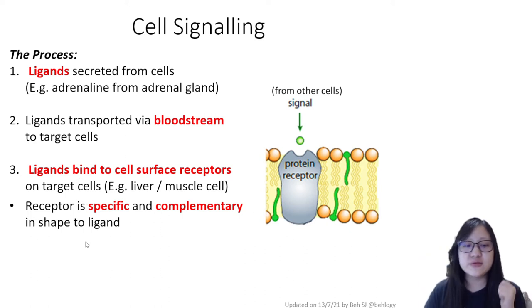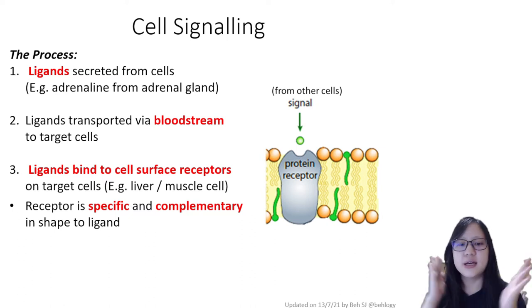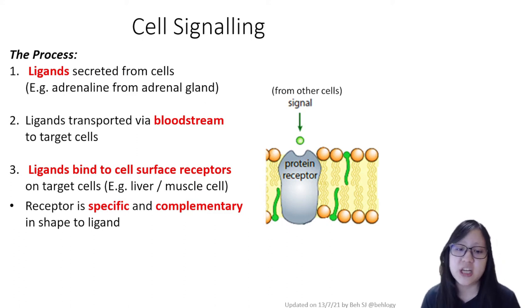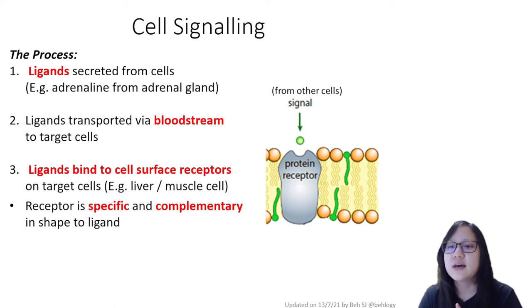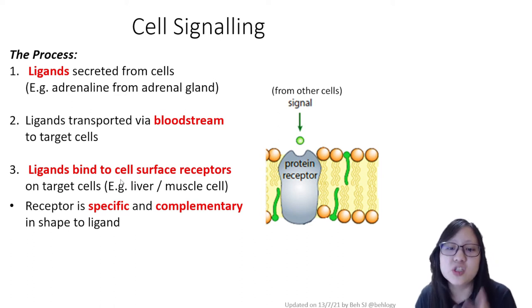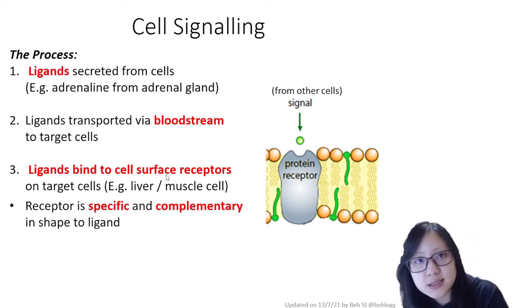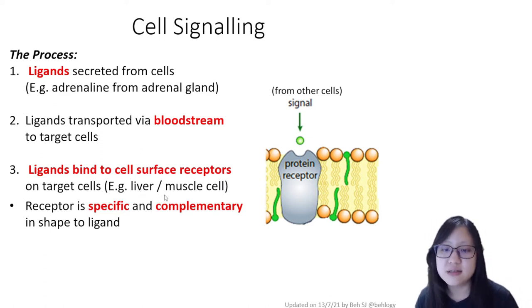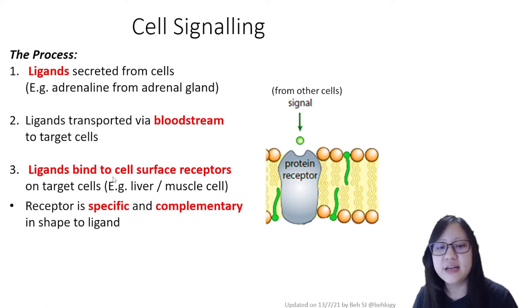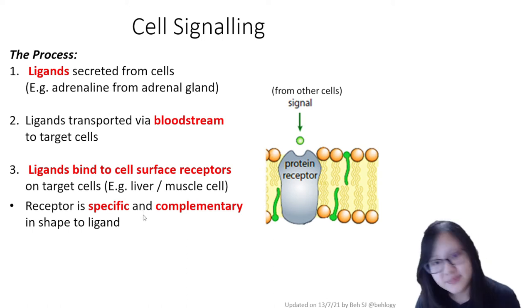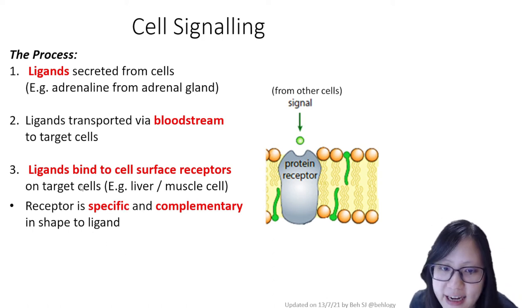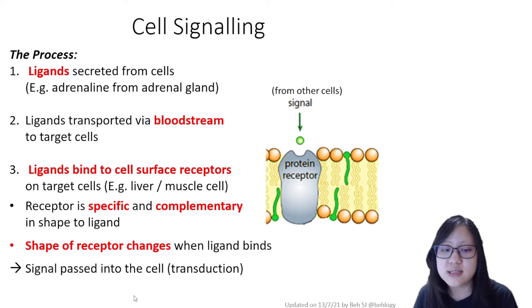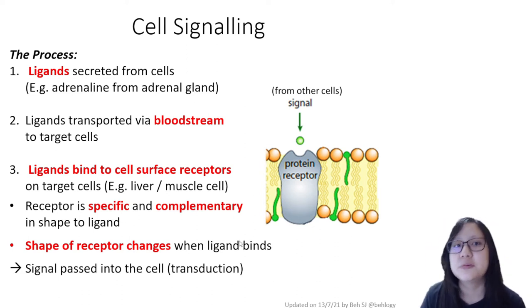The receptor is specific and complementary in shape to the ligand, making it selective — this receptor is designed for this ligand only. The ligand will only bind to target cells which have this specific cell surface receptor. For adrenaline, those target cells are liver cells and muscle cells. When the ligand binds, the shape of the receptor changes, passing the signal into the cell — a process called transduction.